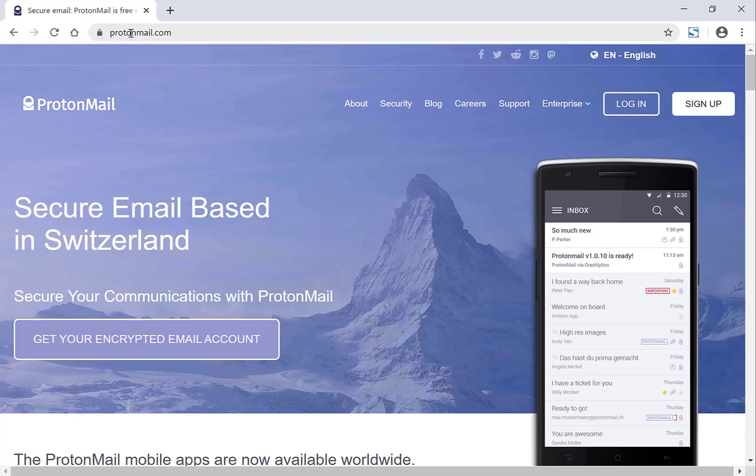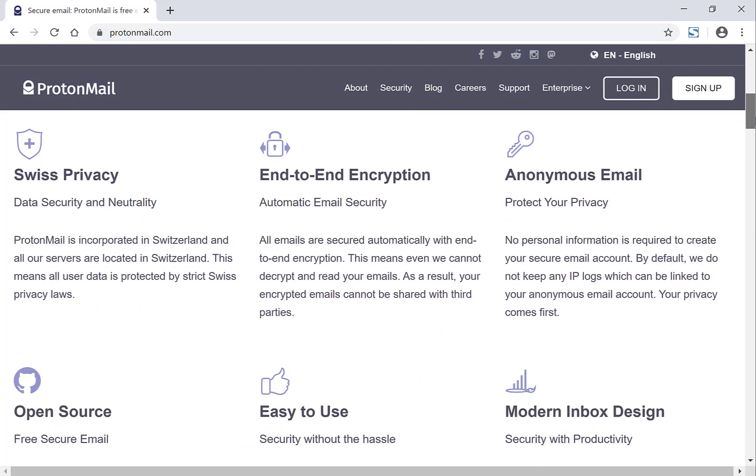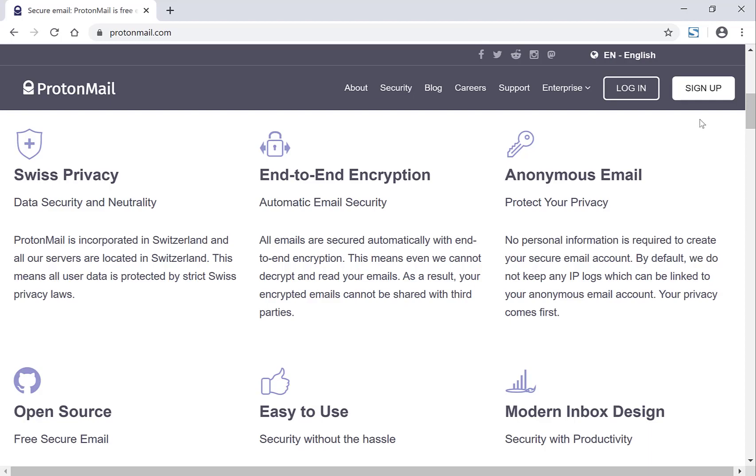Now that you're on ProtonMail's landing page I just want to show you some of the benefits before we hit sign up. So this is why I choose ProtonMail. I like the Swiss privacy, I like the end-to-end encryption, I like the anonymous email, and I like the fact that it's open source.